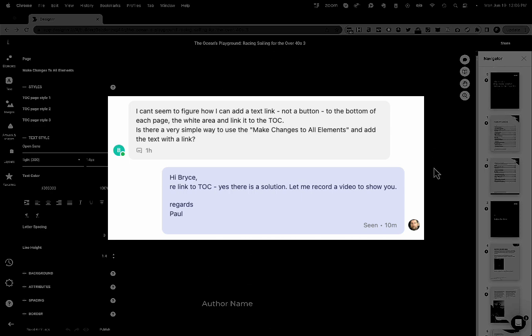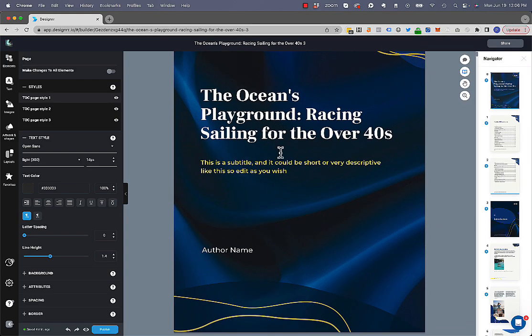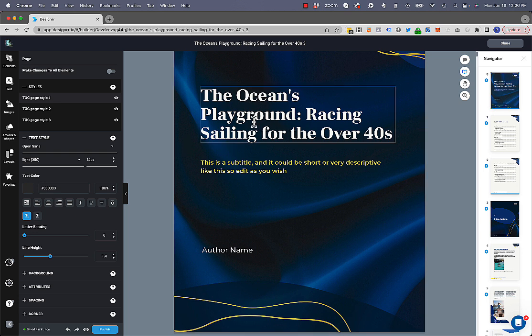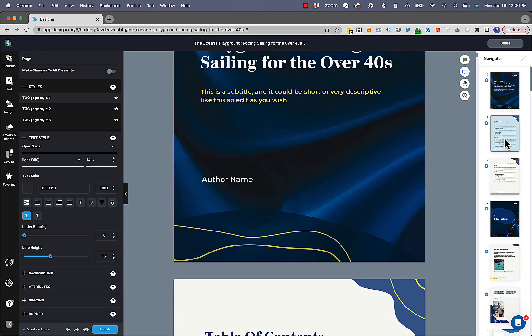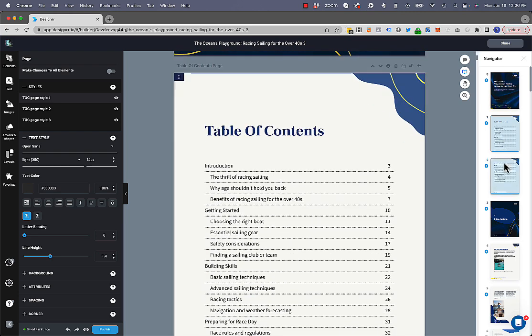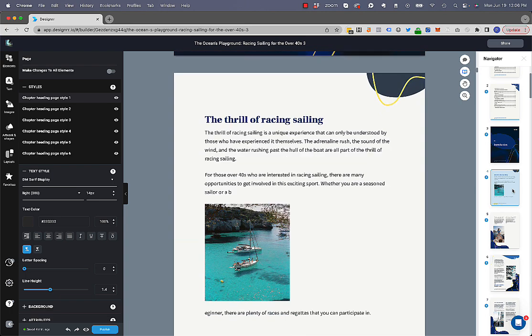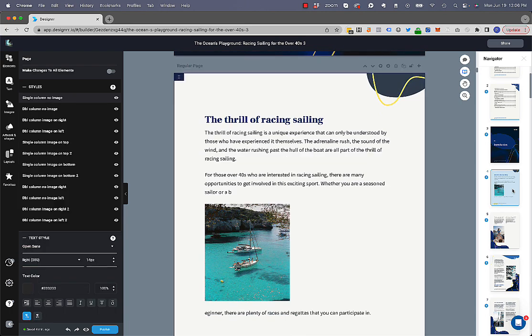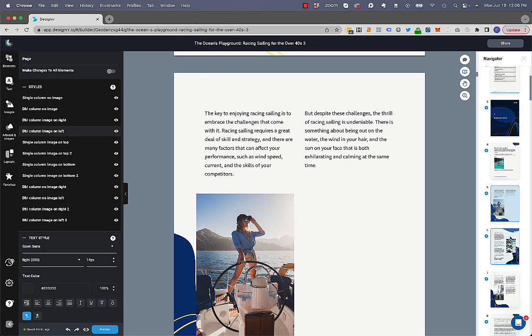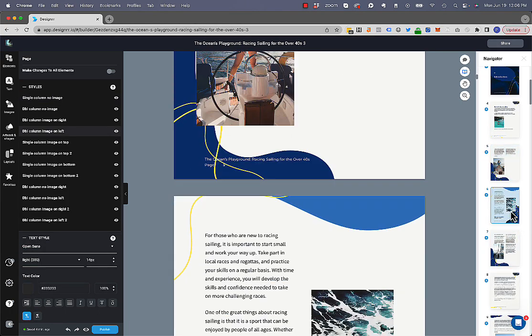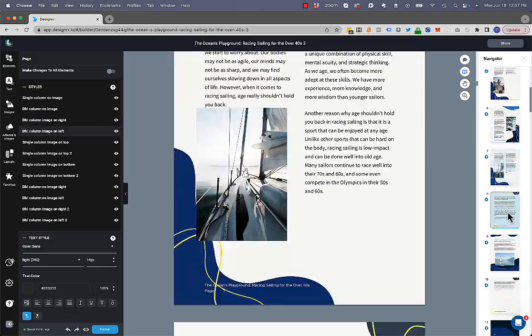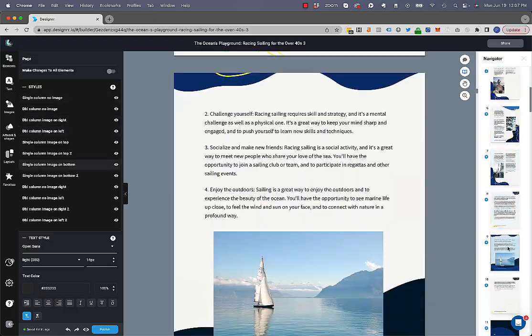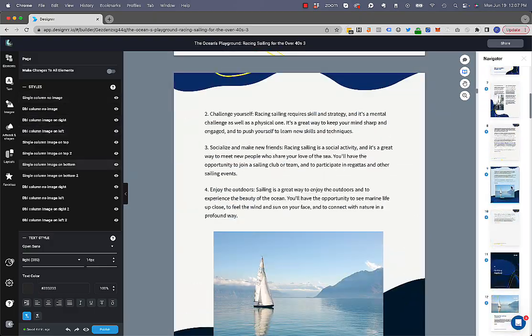So this is an ebook I just created on sailing and I called it Racing Sailing for the Over 40s, the Ocean's Playground. And I literally selected this template and chose sailing as the tag and it automatically populates it with all these images and does all the layout for me automatically. I haven't touched this yet.